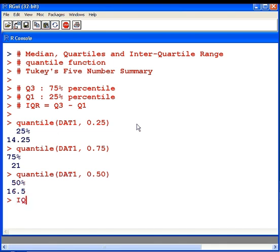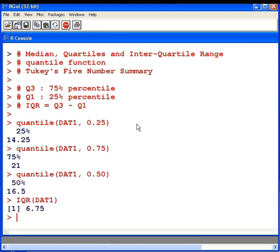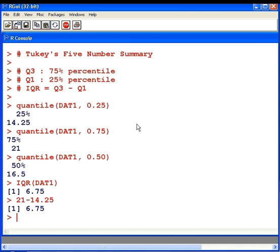The interquartile range is the difference between Q1 and Q3. There we have it, 6.75. That's the difference between 21 and 14.25.